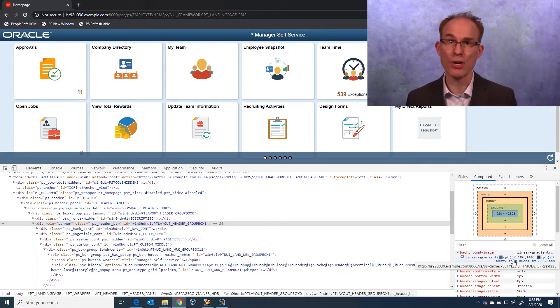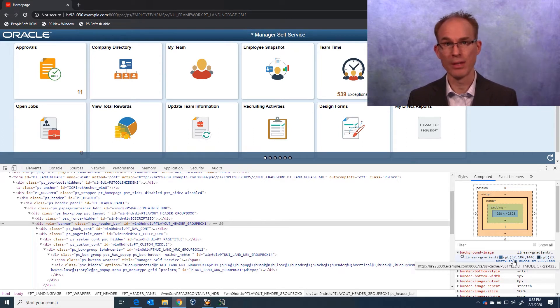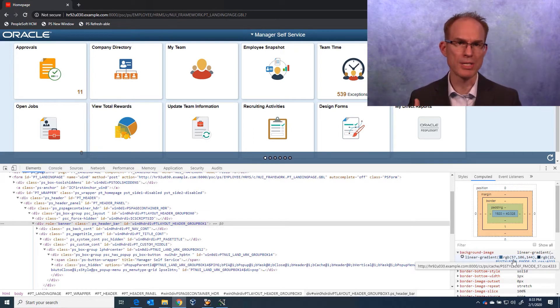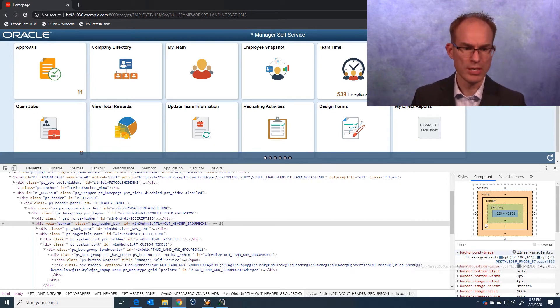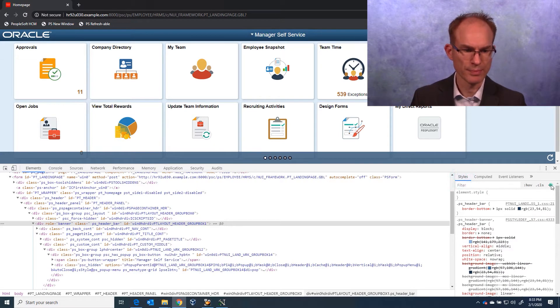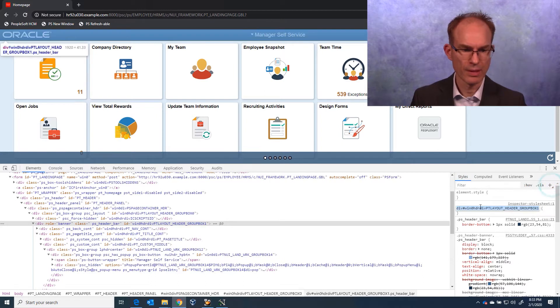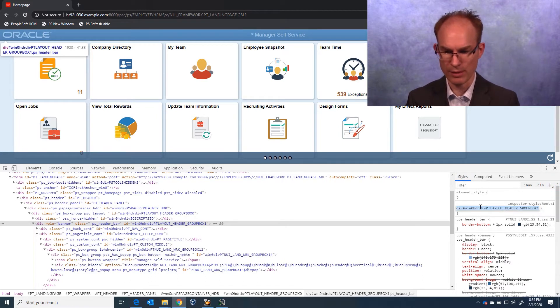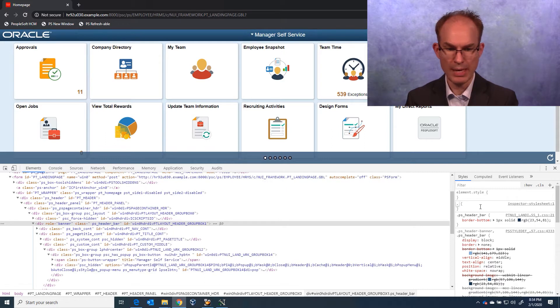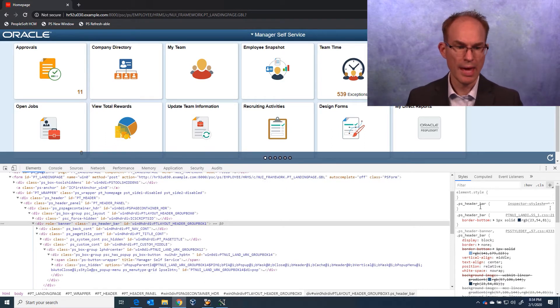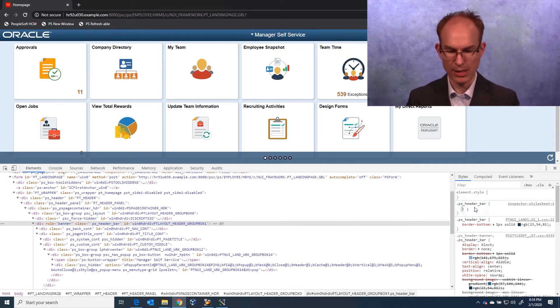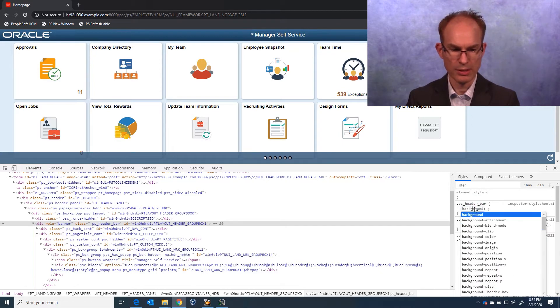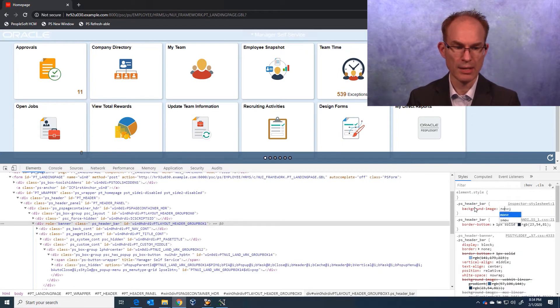Because in a prior episode, we learned how to properly customize PS style def F mode. So now let's apply some styling. We'll start by defining a style rule to reset the background image. So I like the style class banner, sorry, dot PS header bar. And let's clear out the background image. So this would be considered a reset.